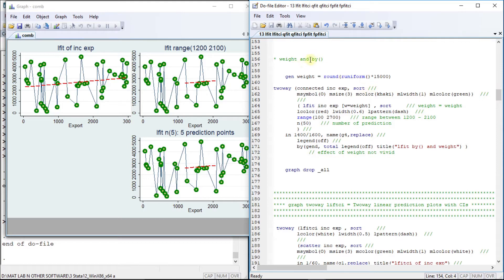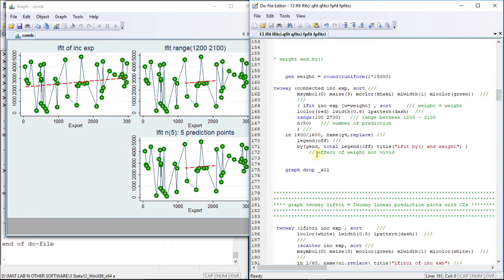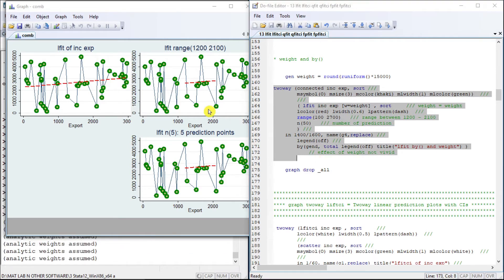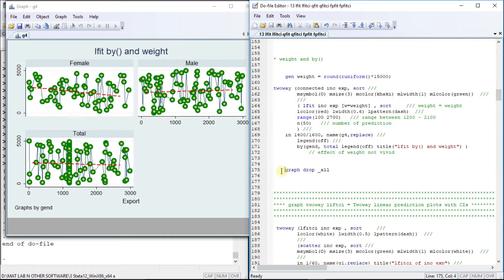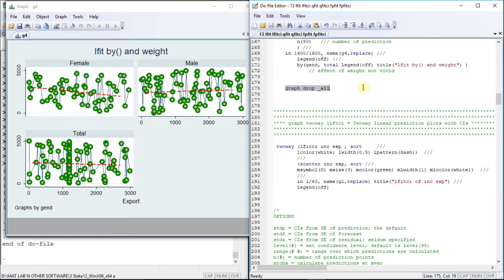Now let us use the weight option and plot the same graph using the by option. We generate a weight variable, then use connected and lfit plots providing the generated weight variable, and plot this graph across gender. We get a linear fit for female where the fit is declining, while for male it is increasing, and the total appears to be in equilibrium.